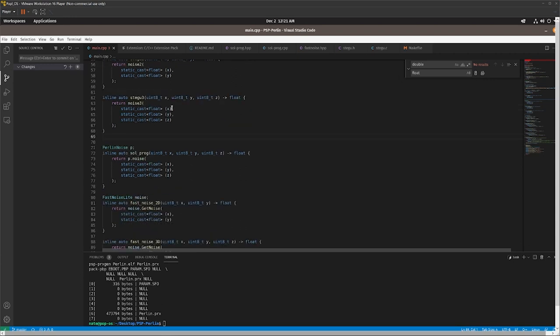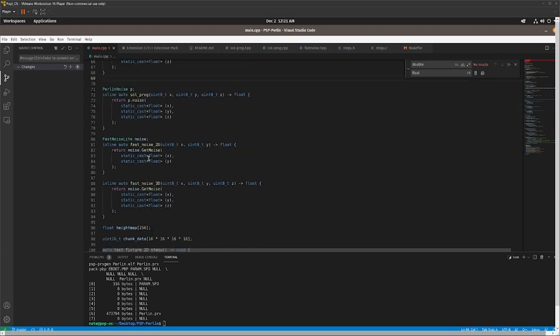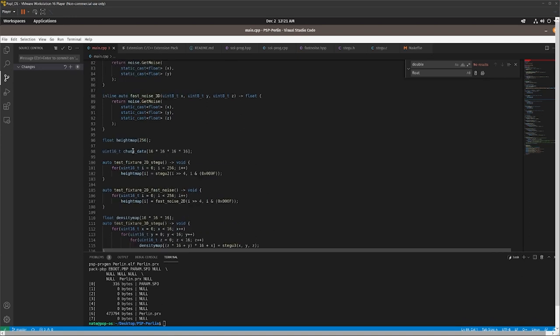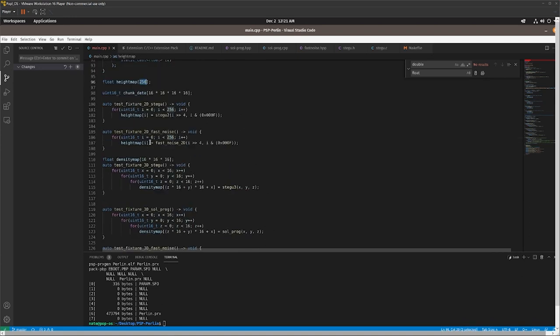So for 2D noise, we're testing it in a 256 array, and 3D is going to be a 4096 density map. We'll talk about that part later.